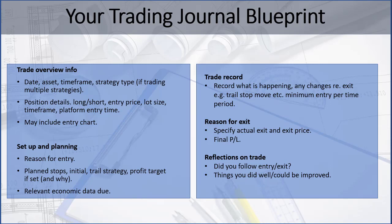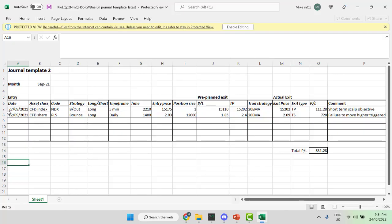Here's an example of what such a spreadsheet may look like — a template you can copy and use. It includes the entry date, asset class, code, strategy, long or short, time frame, entry time, entry price, and position size. Then your pre-planned exit and actual exit: the exit price, exit type — whether it was a take profit, trail stop, or initial stop — any comments you want to add, and your overall profit or loss.